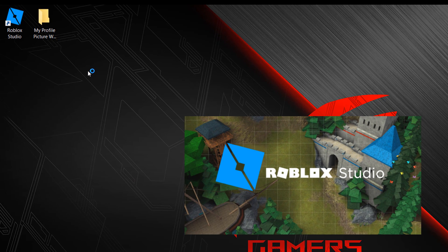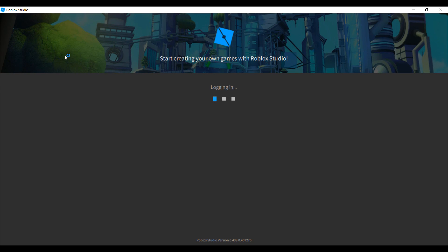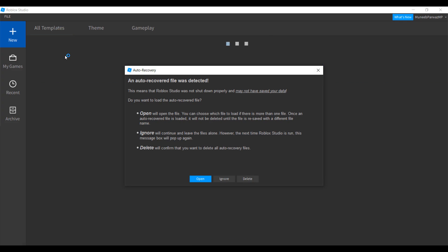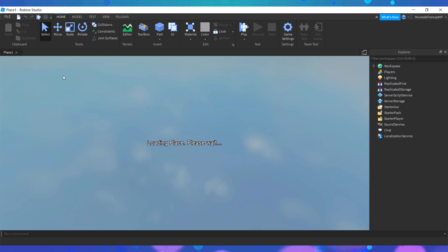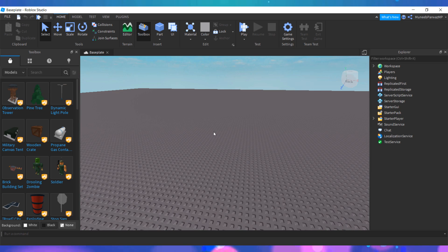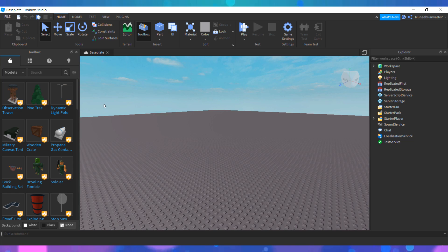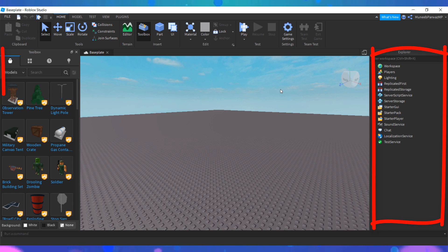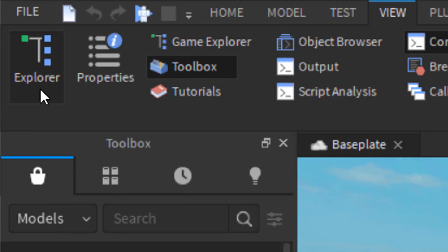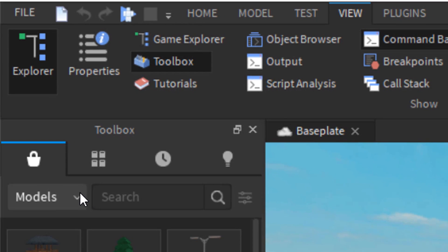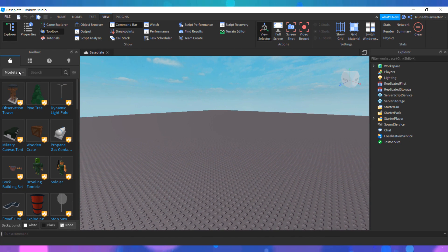Once you have opened up Roblox Studio, you need to make sure that you have the Explorer and Toolbox windows open. If you do not see them then you can enable them by clicking on the View tab at the top and then selecting the Explorer and Toolbox icons.